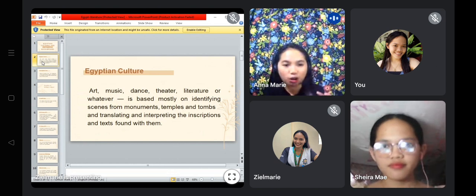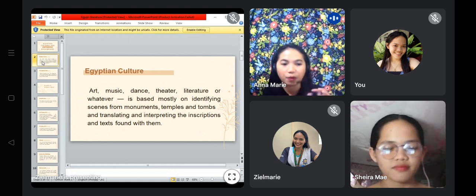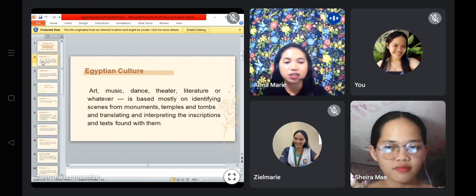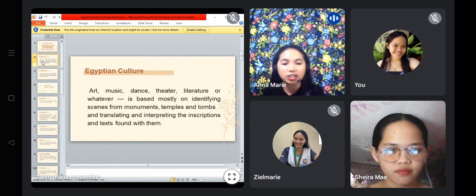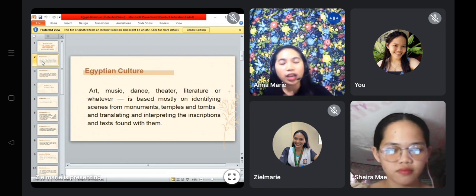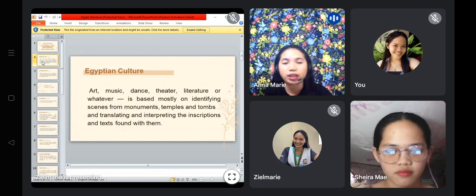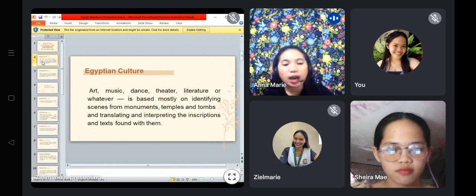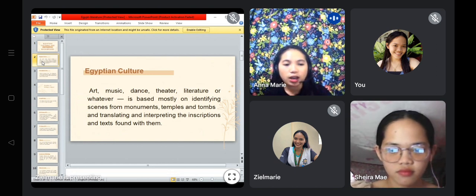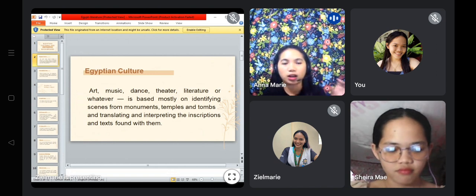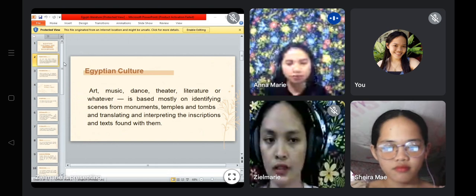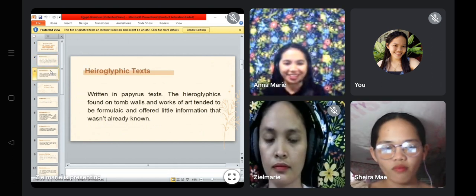So these are the Egyptian cultures — there are a lot of cultures that Egyptian people practice. First we have beauty, art, music, then theater, literature, and others. However, these cultures are based mostly on identified inscriptions from monuments, temples, and towns, and on translating and interpreting descriptions and texts found with them. In ancient Egypt you can find a lot of information or texts written on town walls and even in caves.